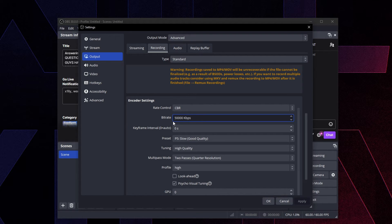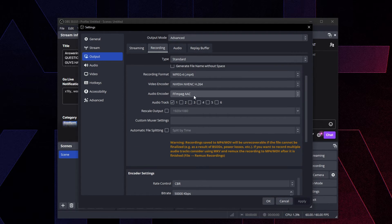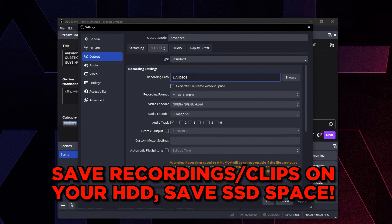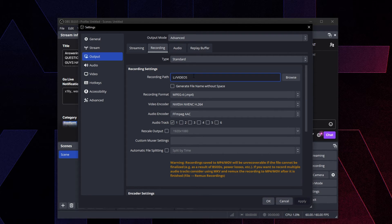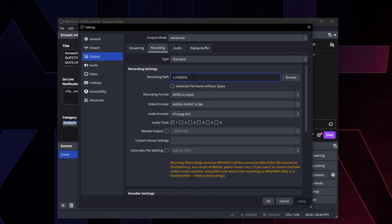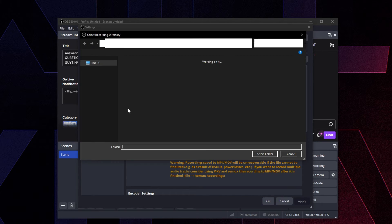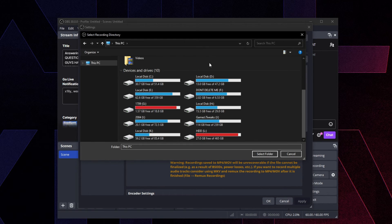Going a little bit too high just makes the clips way too big. Make sure you set a reasonable bitrate - I'd say 10,000 is a good place to start, then increase or decrease from there. Make sure you're saving your recordings on a hard drive. You do not want to be saving on your SSD. Your SSD is mainly for gaming unless you have a really big SSD. Save your clips and recordings on the hard drive.